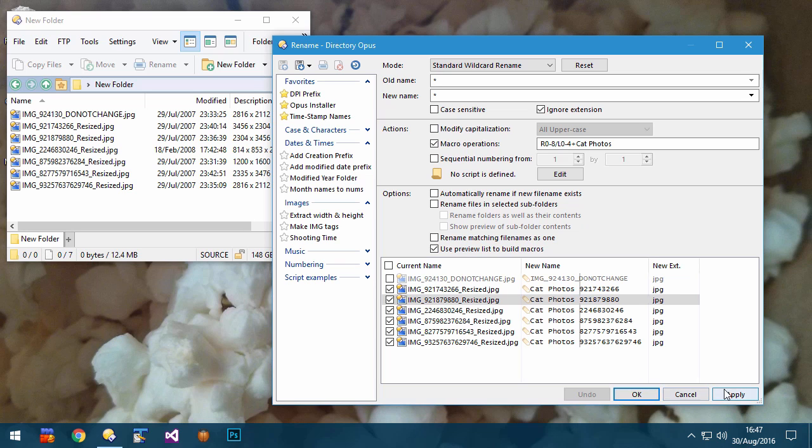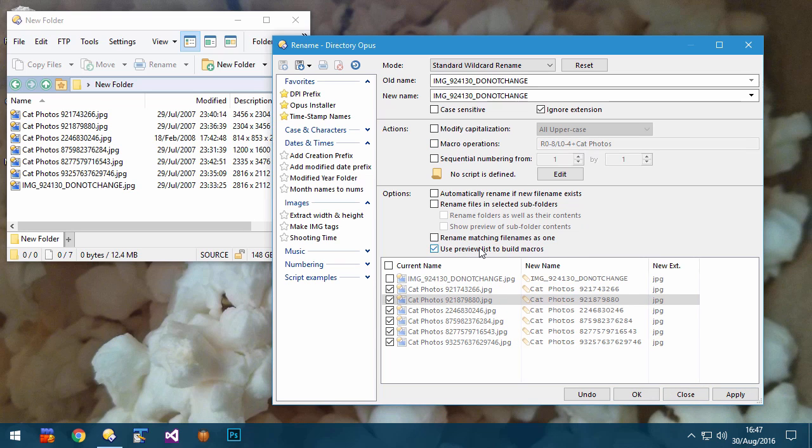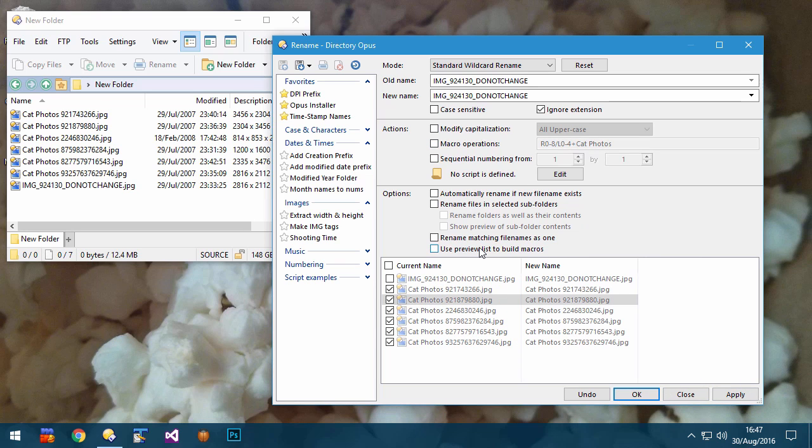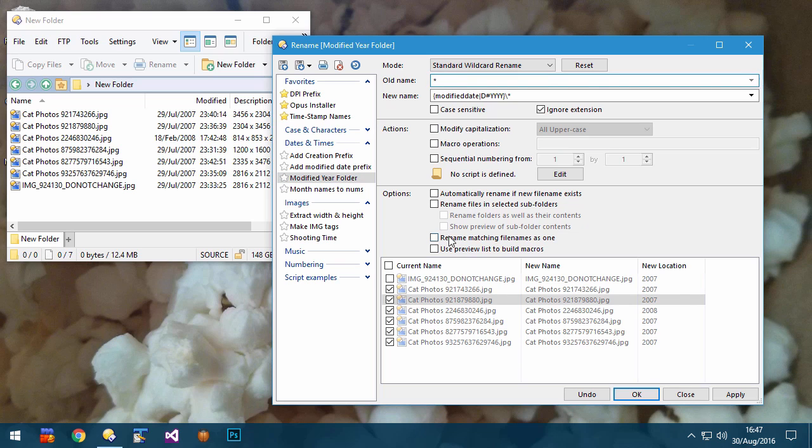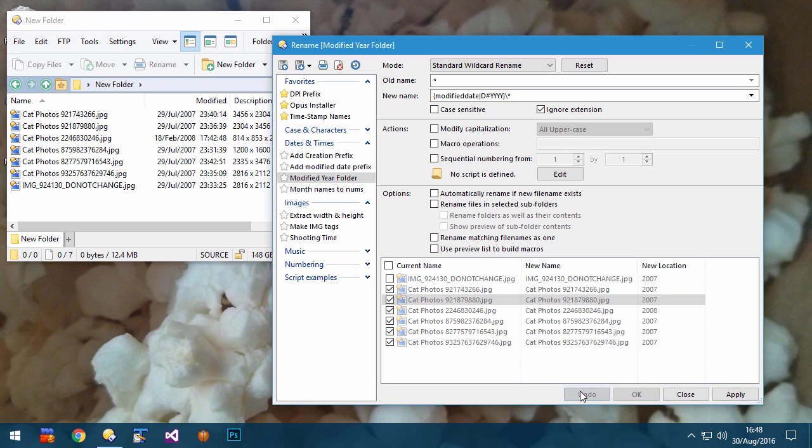The Apply button lets you lock in the changes you've made so far and use them as the starting point for further rename operations on the same set of files. In case you make a mistake, the Undo button reverses the last change you applied.